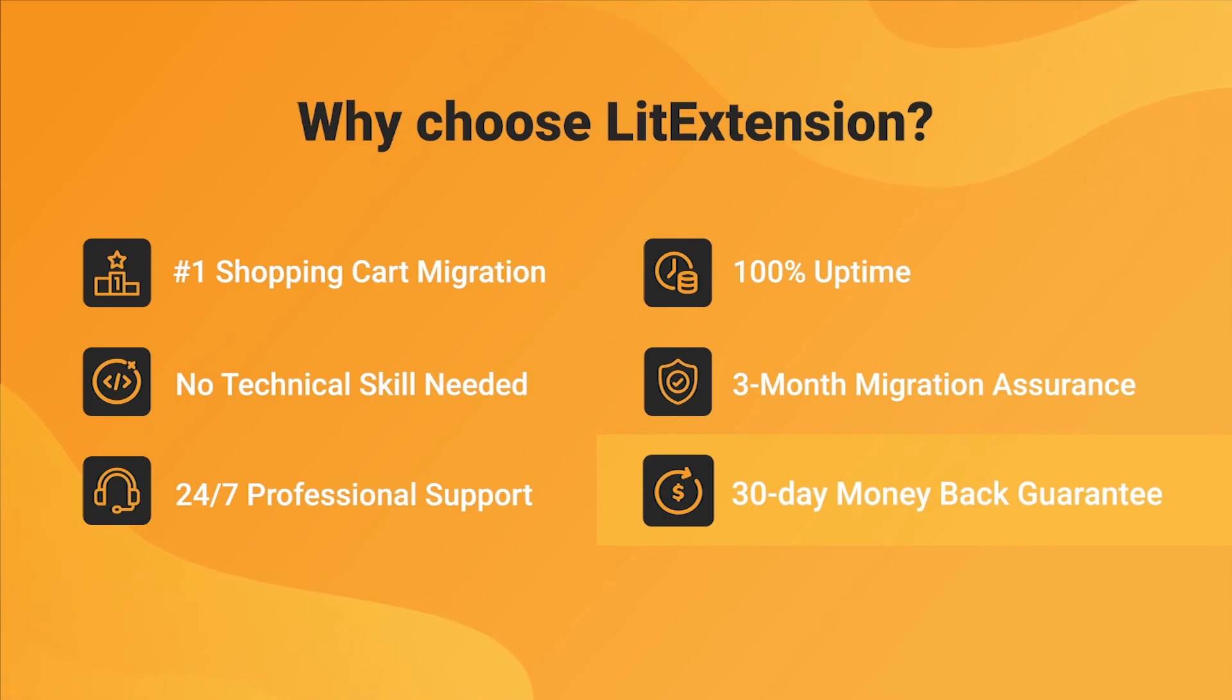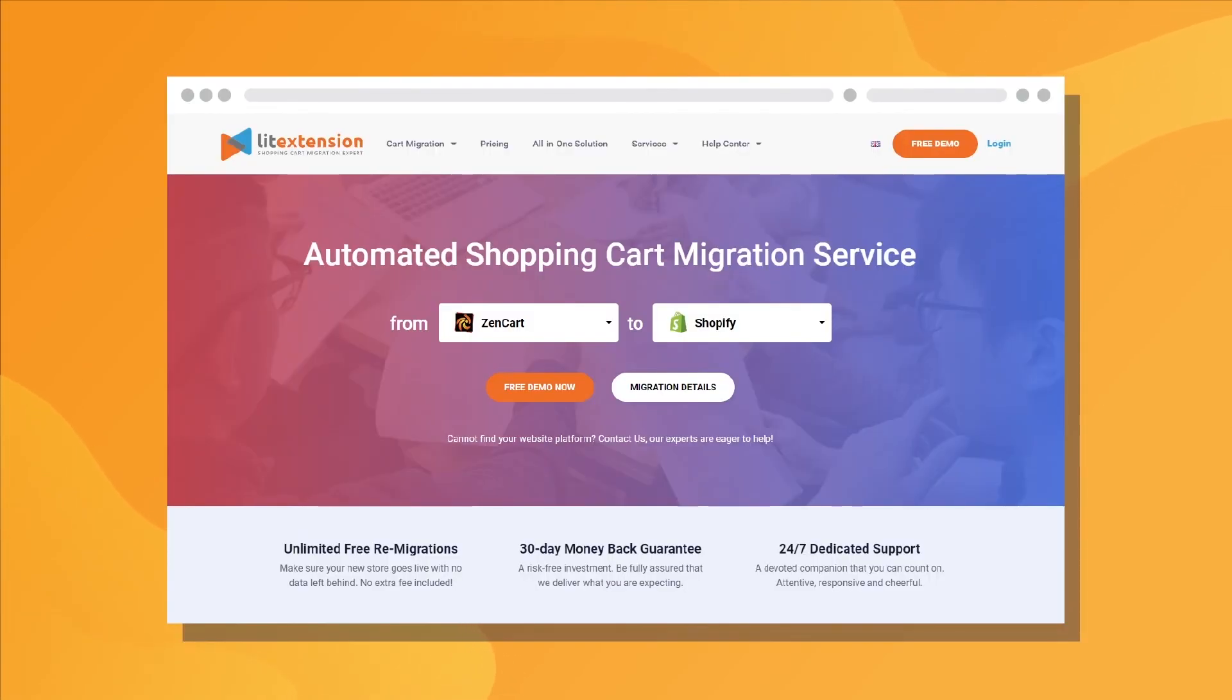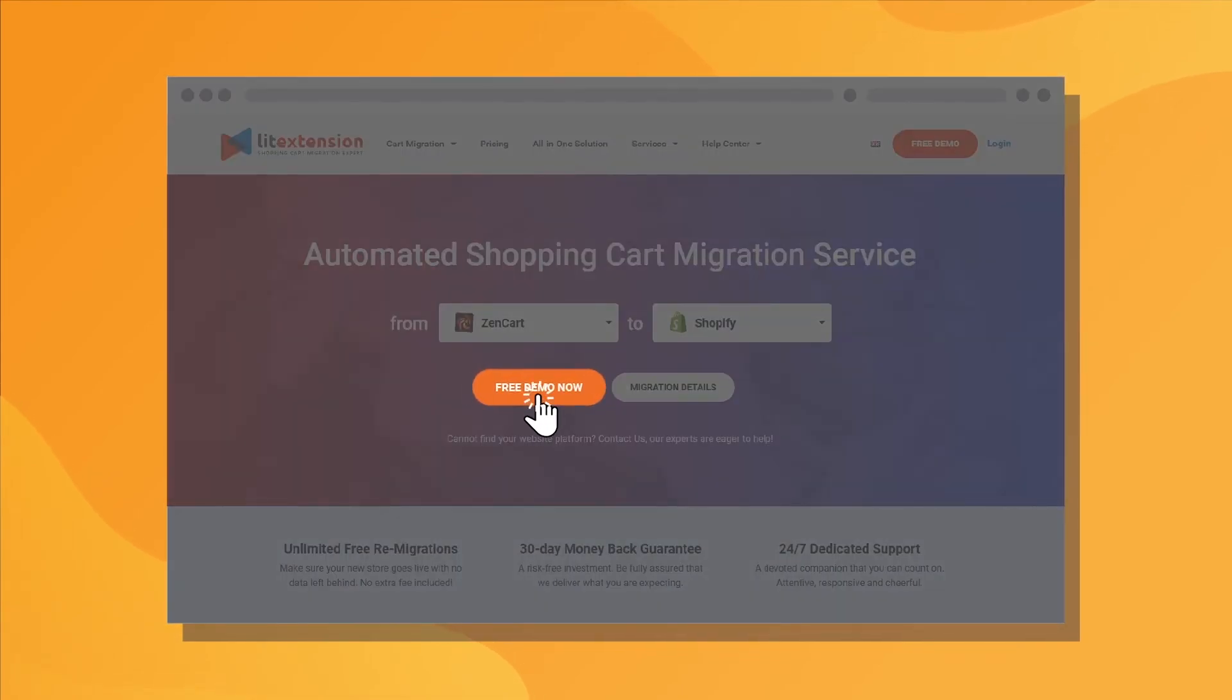Last but not least, to prove confidence in our services and their value to you, LitExtension offers a 30-day money-back guarantee. So, why wait any further? Run Freedom of Migration now!